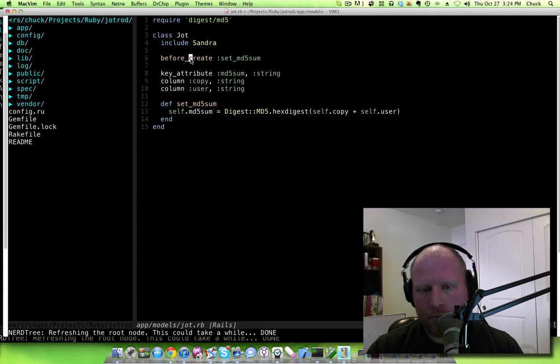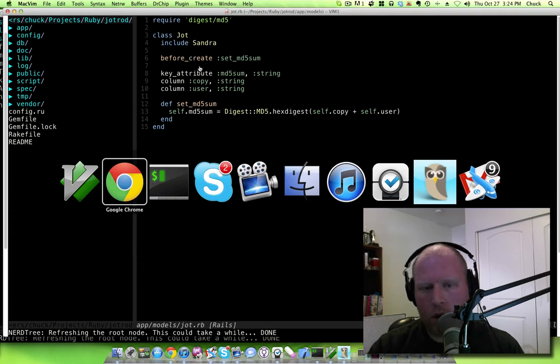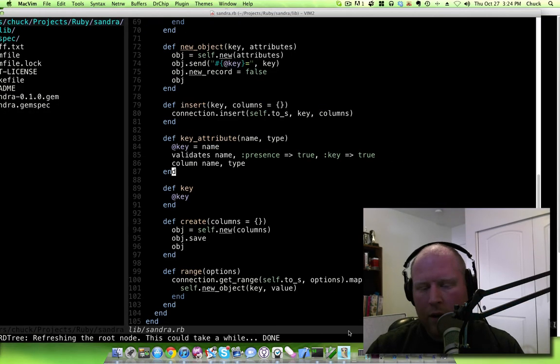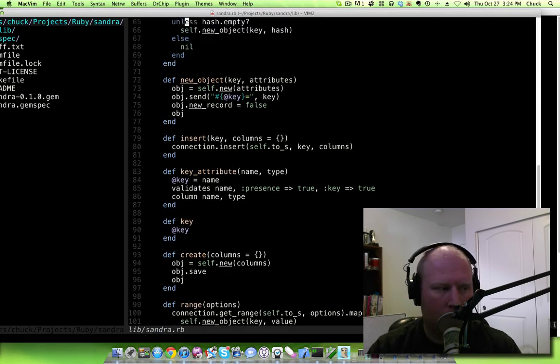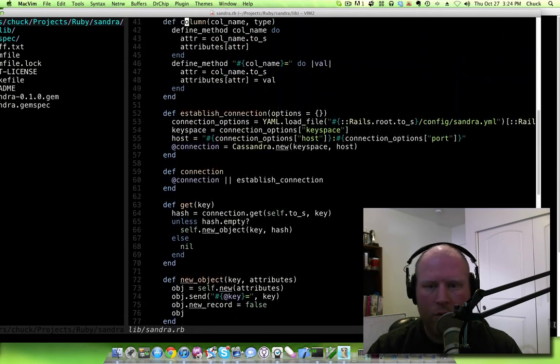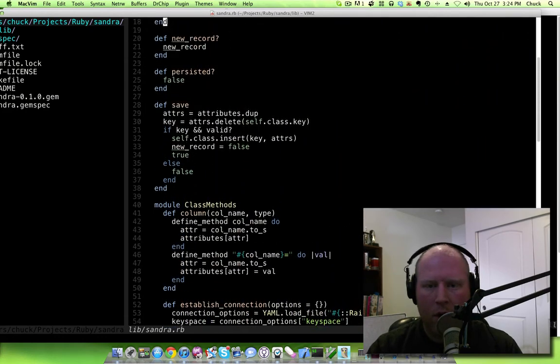So what we'll go ahead and do here is we're going to look at Sandra here real quick. Now right now that won't work because there is no before create filter. So the first thing that we need to do is we actually need to extend our base class to include the active model callbacks.